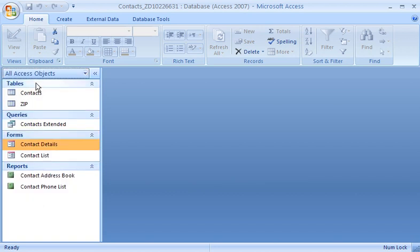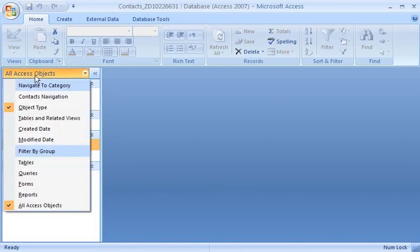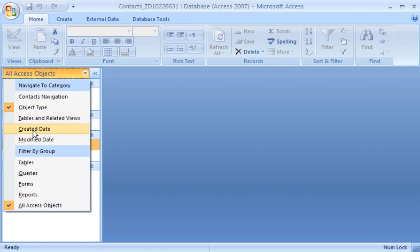There are four built-in categories: Object Type, Tables and Related Views, Created Date, and Modified Date.